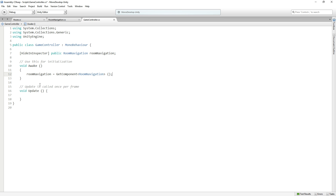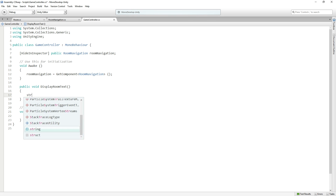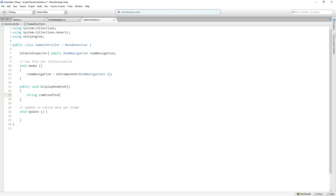We're also going to add a public function that returns void called DisplayRoomText. Within it we'll create a new string variable called combinedText. For now it's just going to contain roomNavigation.currentRoom.description, and then we use the plus operator to add a newline character — written as backslash N — which is like hitting Return on the keyboard. We'll add more things to this combined text as we implement them.